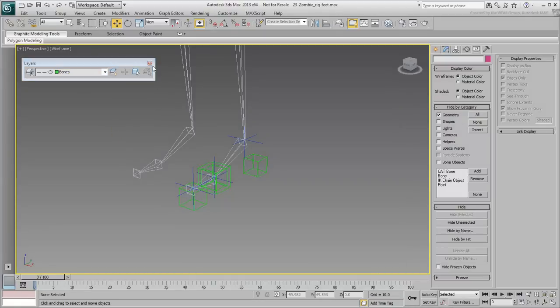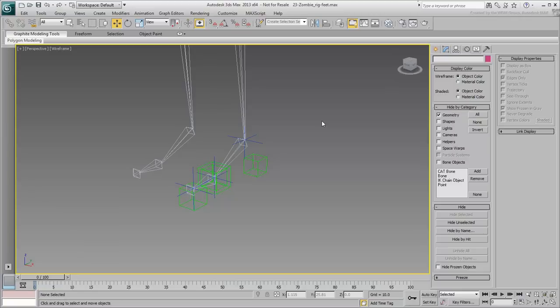You are now ready to make the proper connections and hierarchies between the IK goals and point helpers. This is what you will do in the next movie.